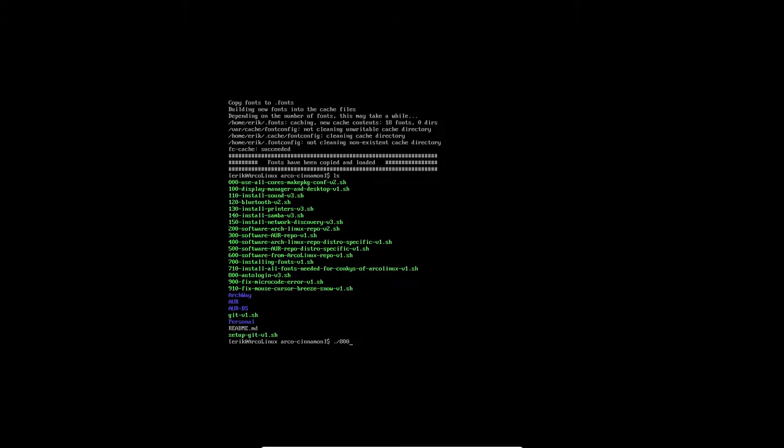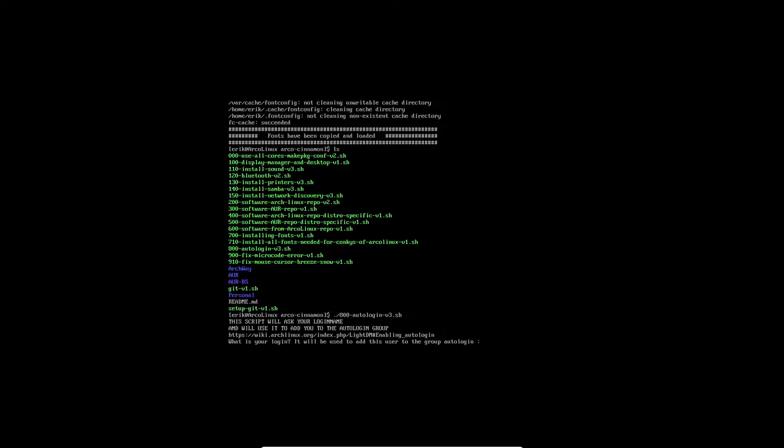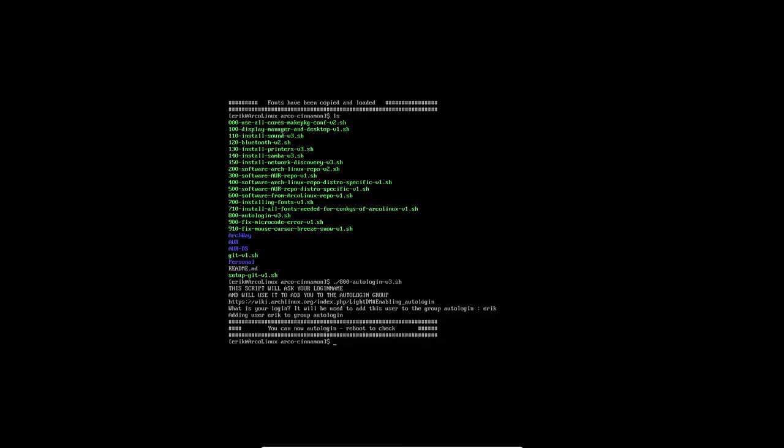Then if you would like to auto-login. Meaning you boot up your system. You put the start button. You push the start button. Walk away. And then come back and want to be in Cinnamon straight away. Not at the login screen. Then you need to run this one. You have to tell them hey what is your login actually. Because your name, your login will be added to the group auto-login. Done.